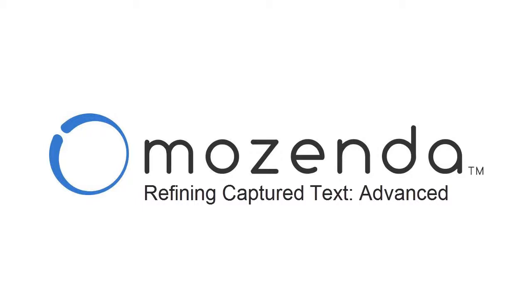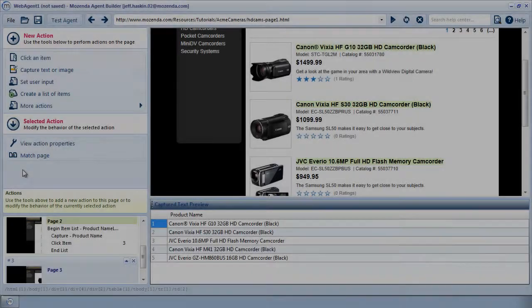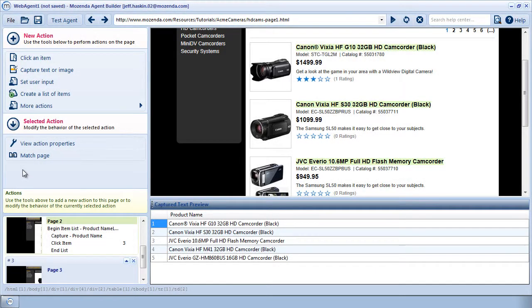In this video, we'll learn how to capture text from the HTML and create multiple fields from the same line of text. I've already built an agent that collects the product name from each list item.